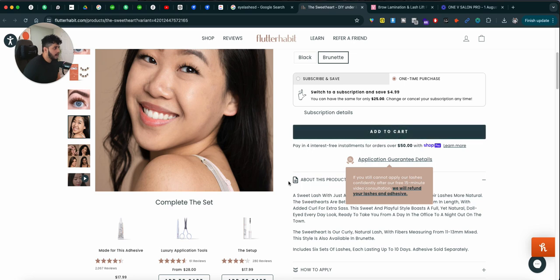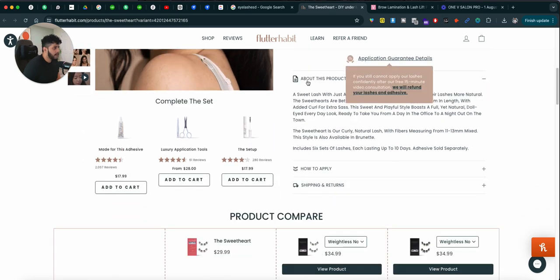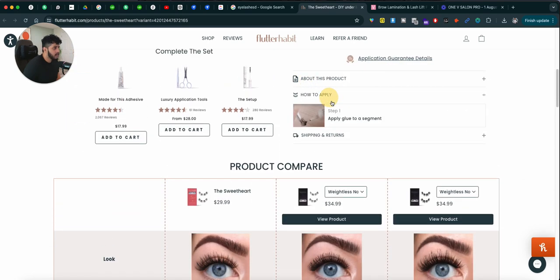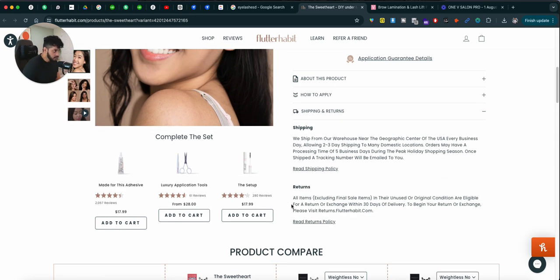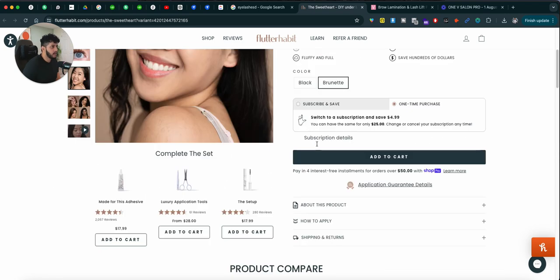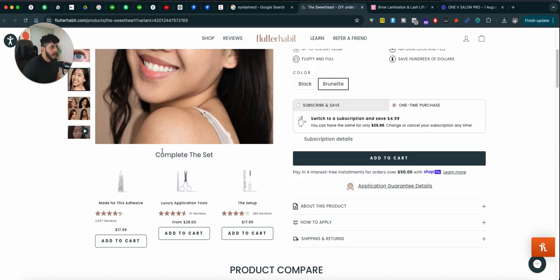Add to cart, about the product, how to apply it, step one, step two, step three. Shipping and returns, and they have these add-on products which complete the set.